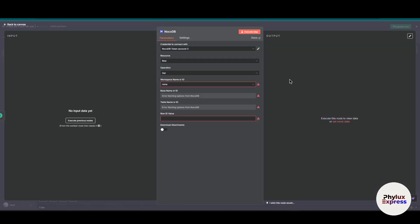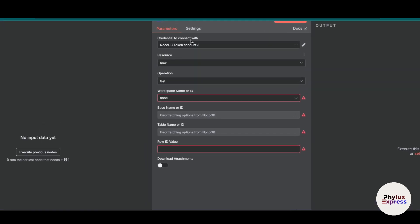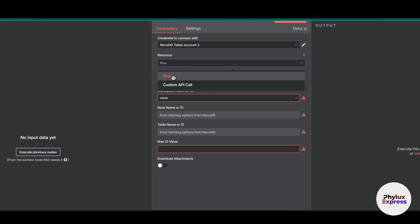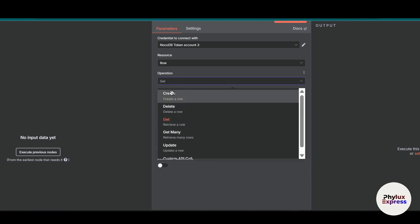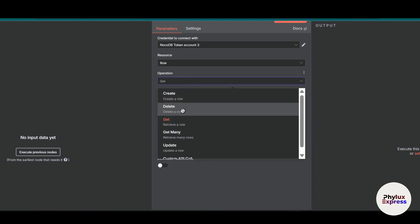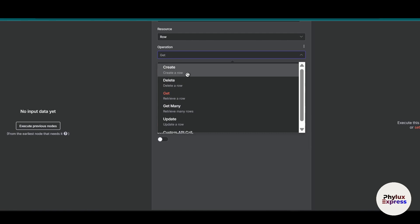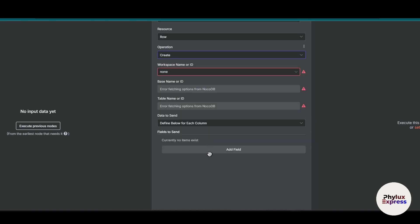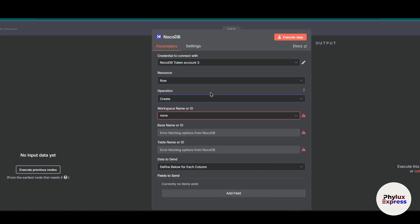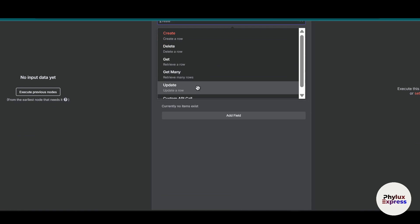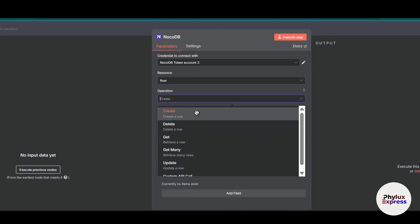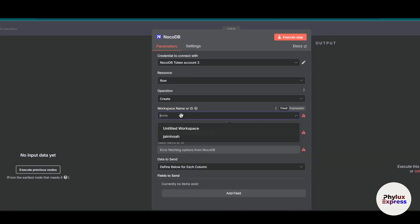Now let's do some demonstration. After choosing the credential, you have to choose a resource — I'm going to go with Row. Then you have to choose the operation. It can be anything: create a row, delete a row, get a row, get many rows, or update a row. You can do a lot of things. I will select Create.